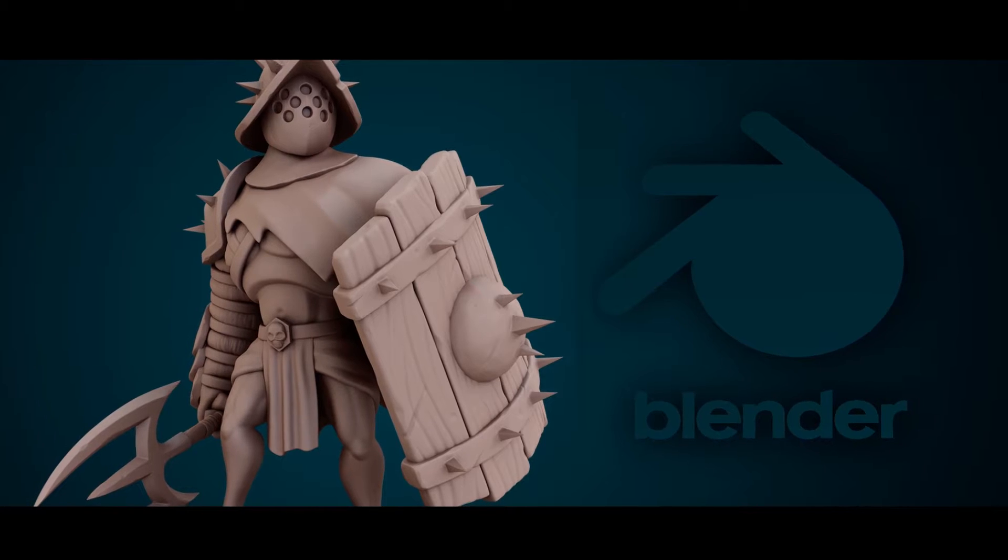Hi everyone and welcome to this Digital Sculpting Course, where you will learn all the essentials to create characters with Blender.